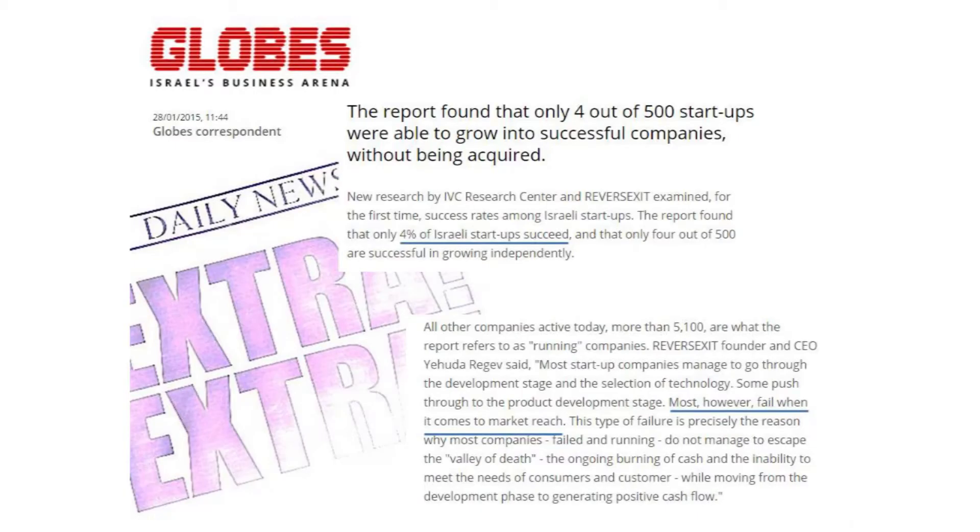We're talking today about building a global market entry strategy. We're focusing on Germany, but I'm going to give a general presentation which talks about all markets. The issues are very particular for each market, but this is going to be a high level.